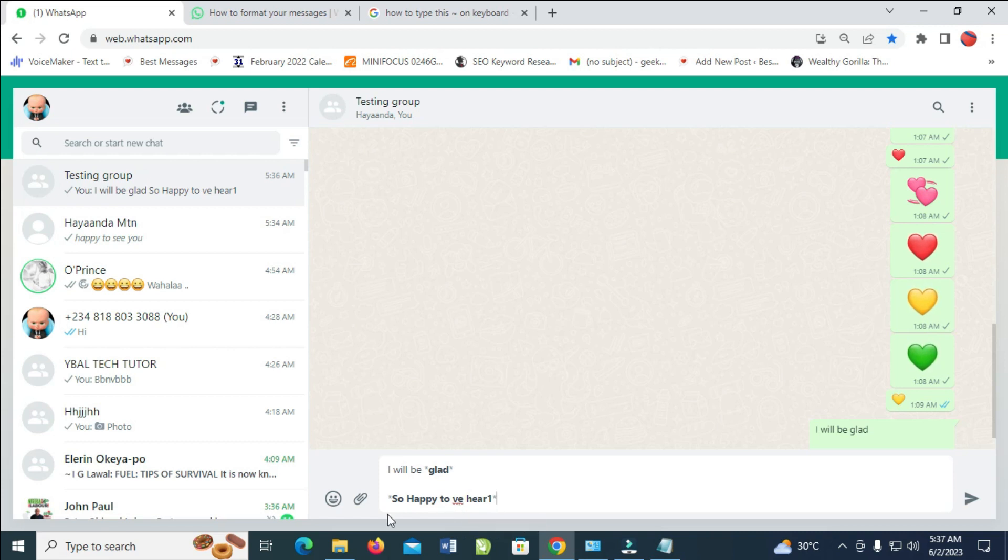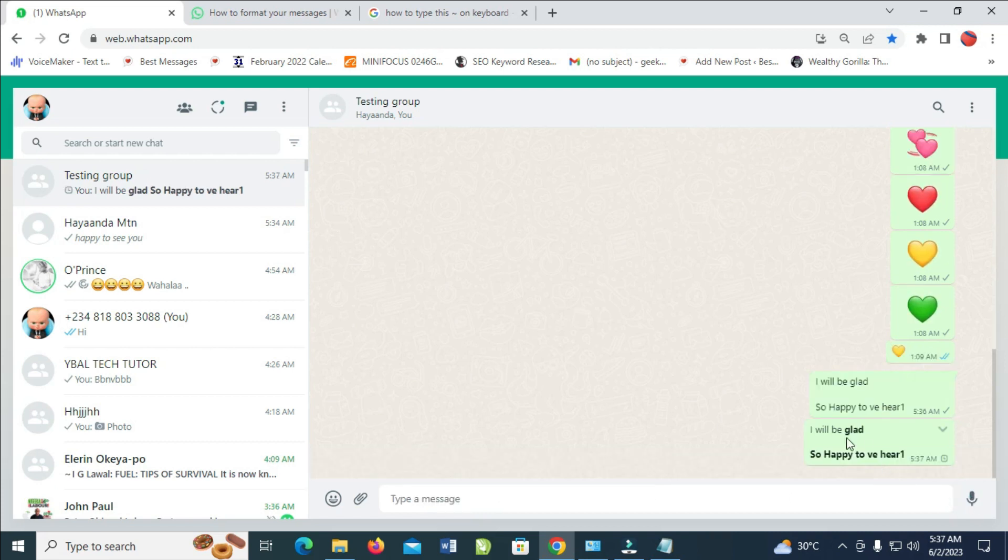And also this asterisk is there. So when you send, the asterisk will be removed. So let's send it. As you can see this is the first one and here is a simple one.